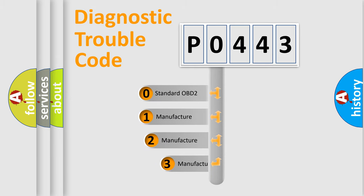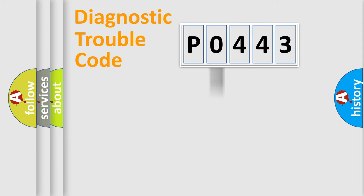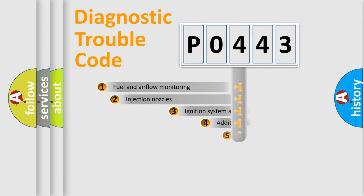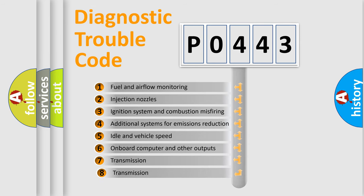If the second character is expressed as zero, it is a standardized error. In the case of numbers 1, 2, or 3, it is a more specific expression of the car-specific error.